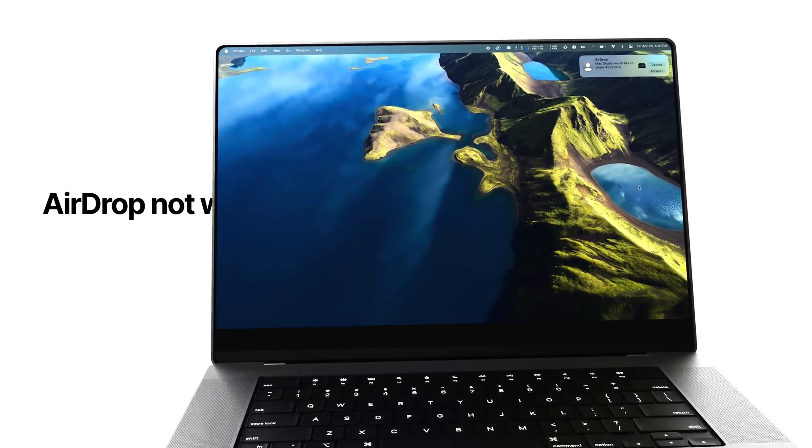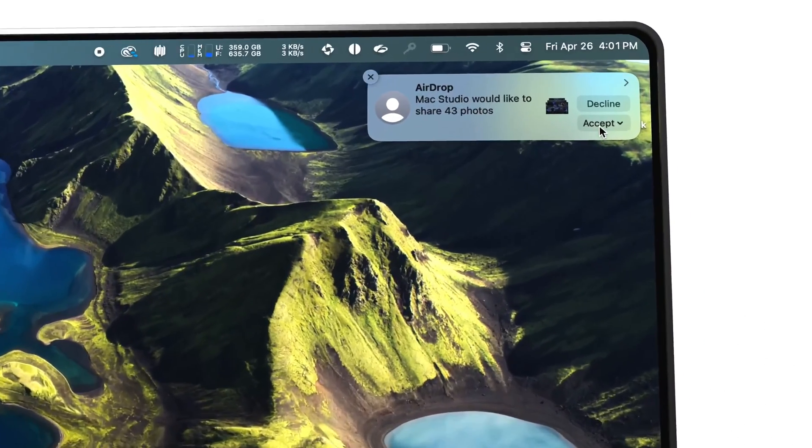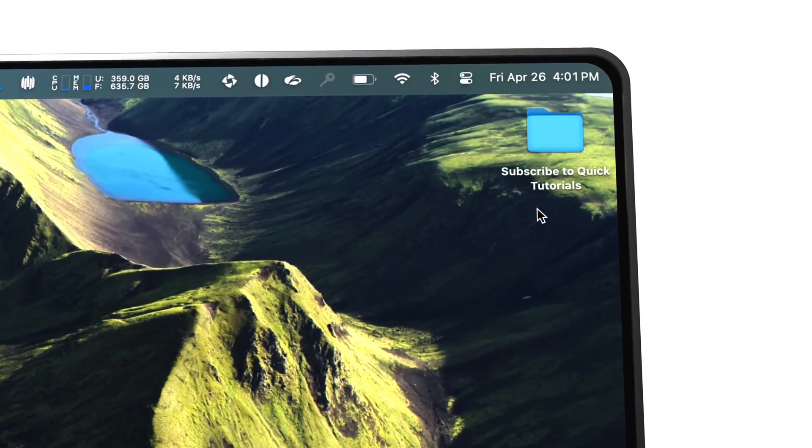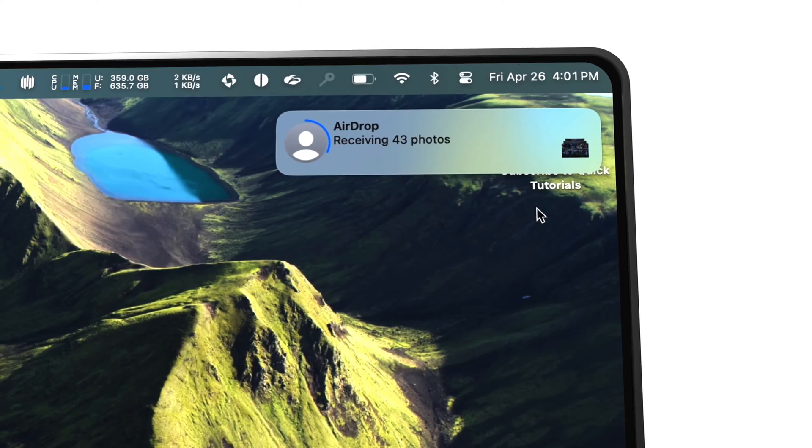Your AirDrop is not working? No worries, here are some things you can do to get it working again.